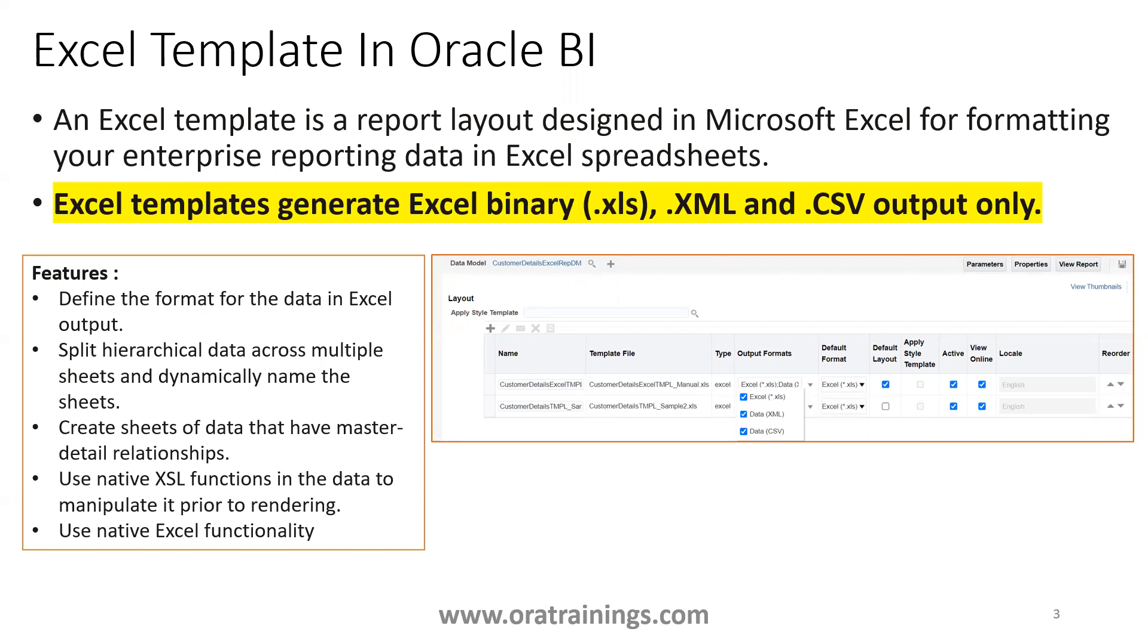One is .xls, XML, as well as CSV. And some of the Oracle XML template features are we can define the format for the data in Excel output, and you can split your particular hierarchical data across multiple sheets, and you can have a master and child kind of relationship.